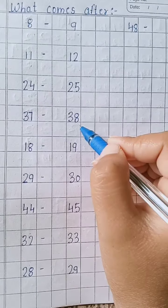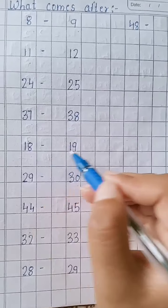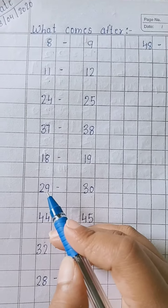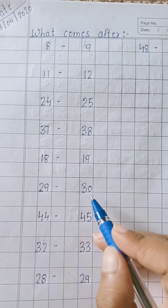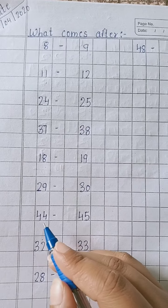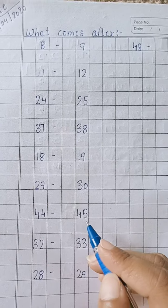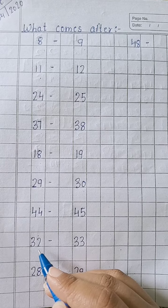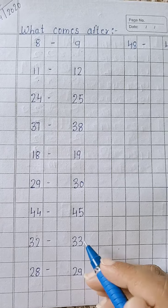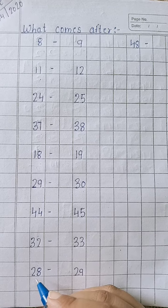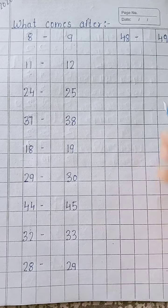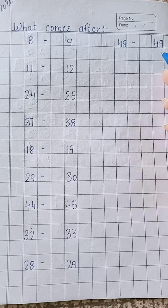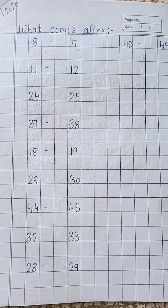After 18, 19. After 29, 30. After 44, 45. After 32, 33. After 28, 29. After 48, 49.